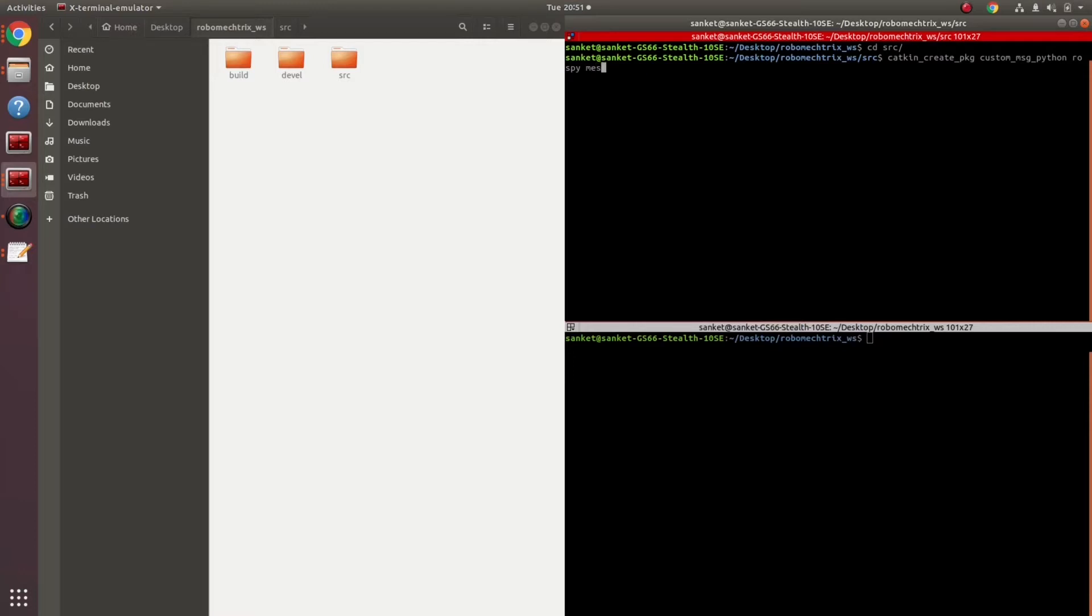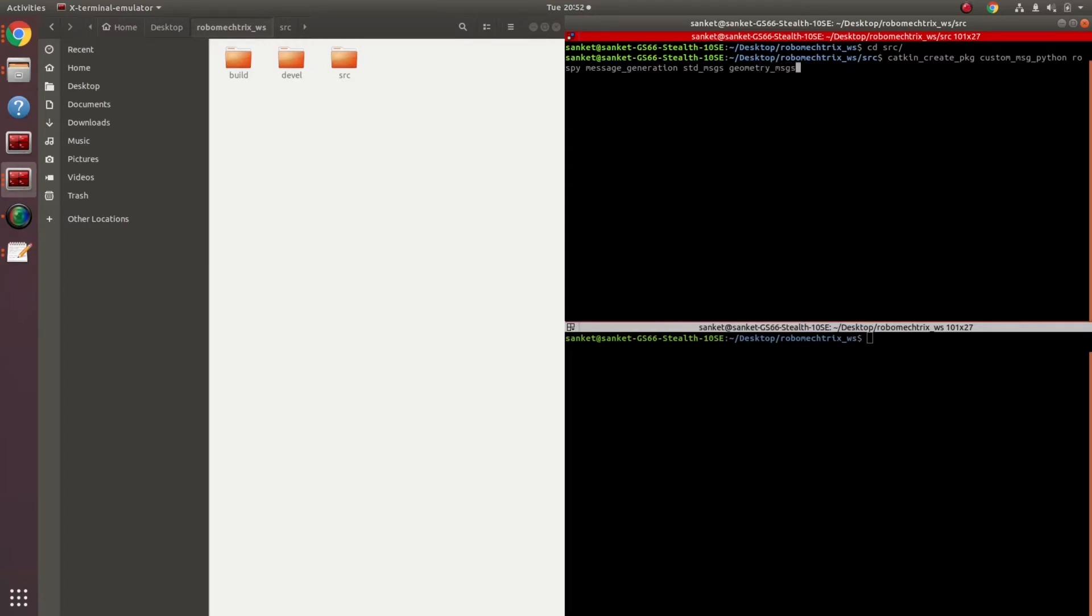First of all, rospy, then I have a dependency called message generation and the custom messages message, basically the default messages for my custom messages, standard messages and geometry messages. My message is gonna comprise of these two types.